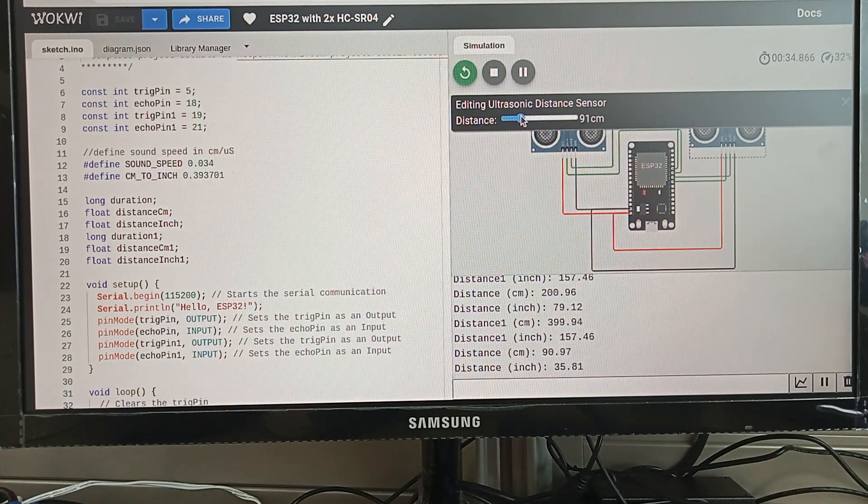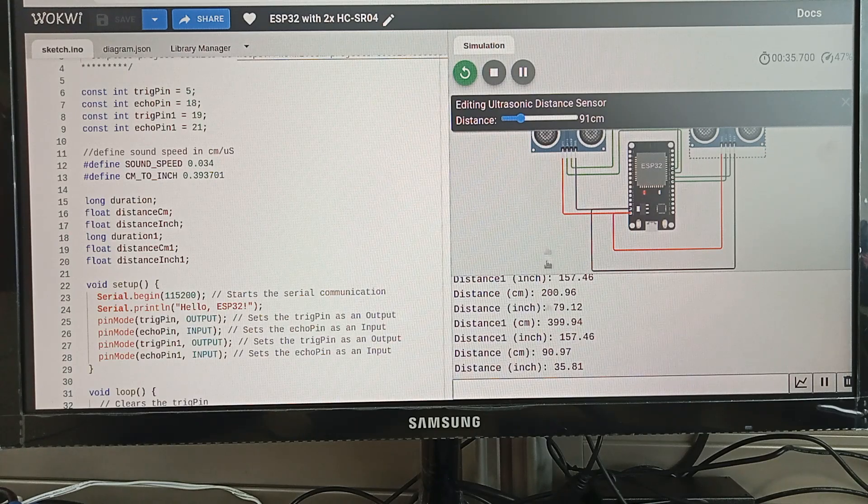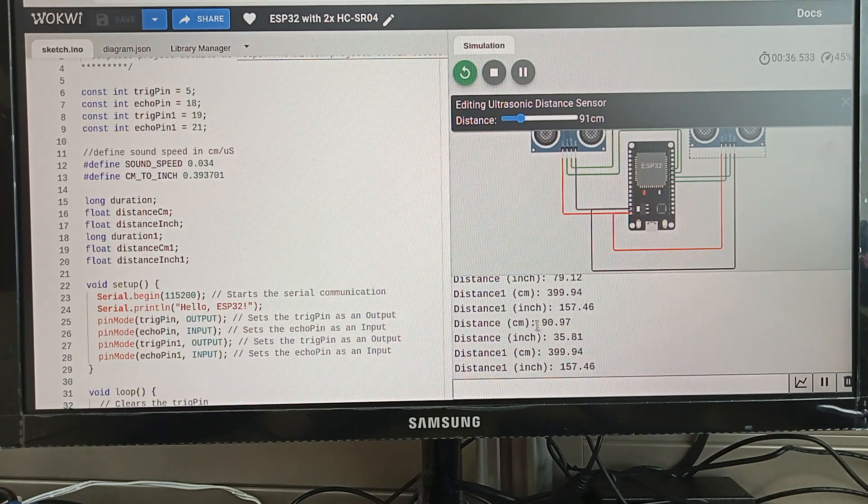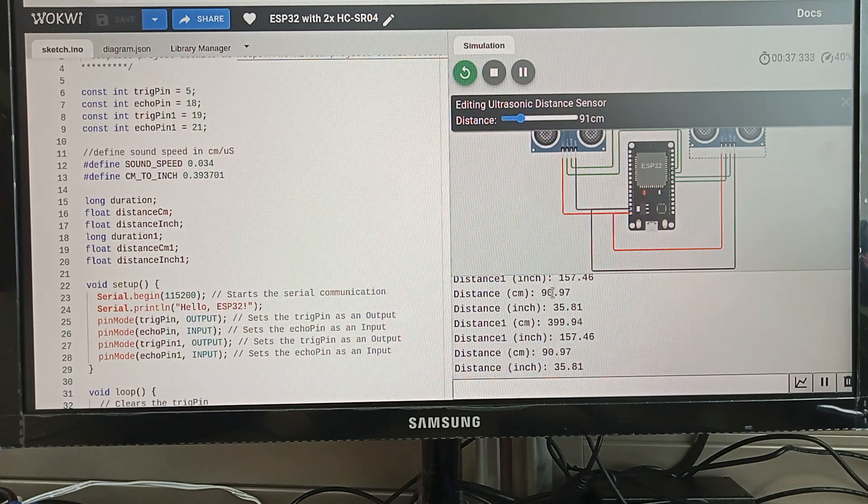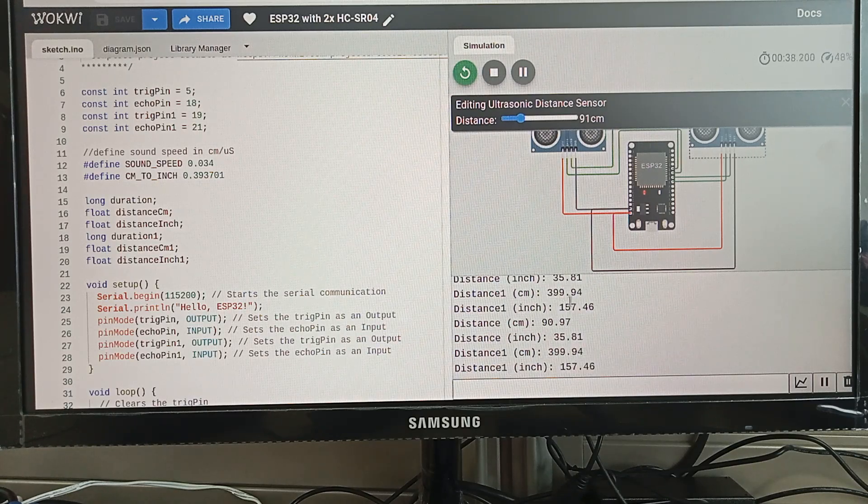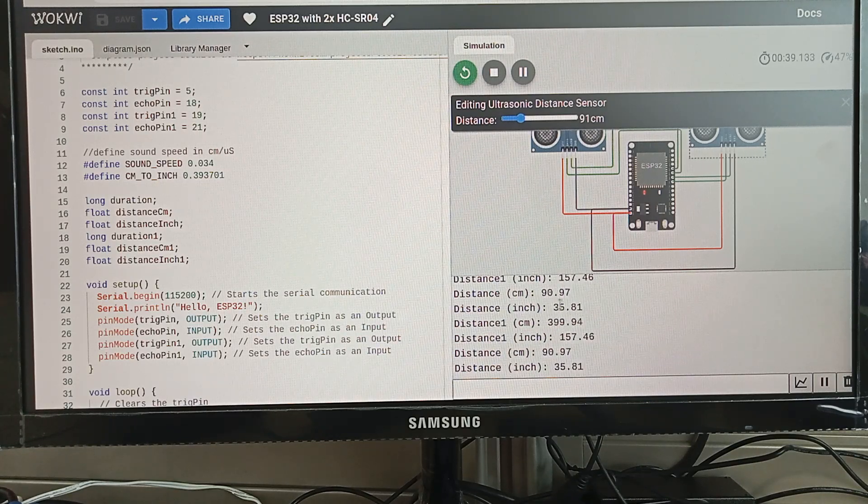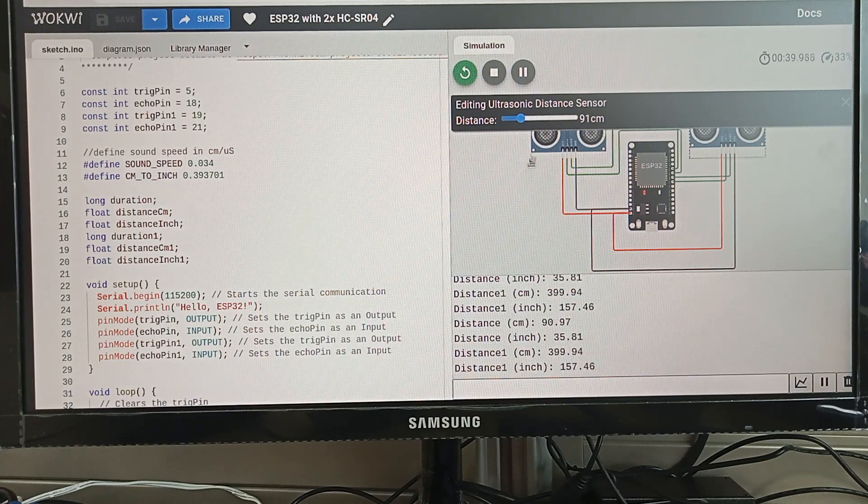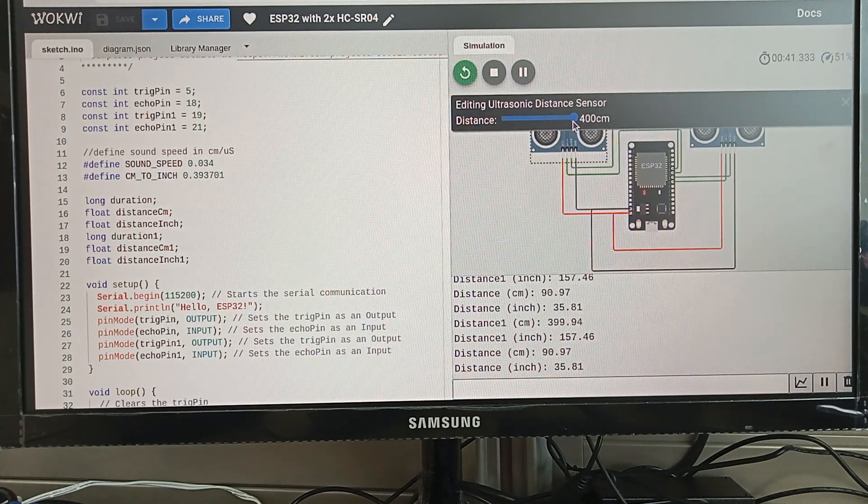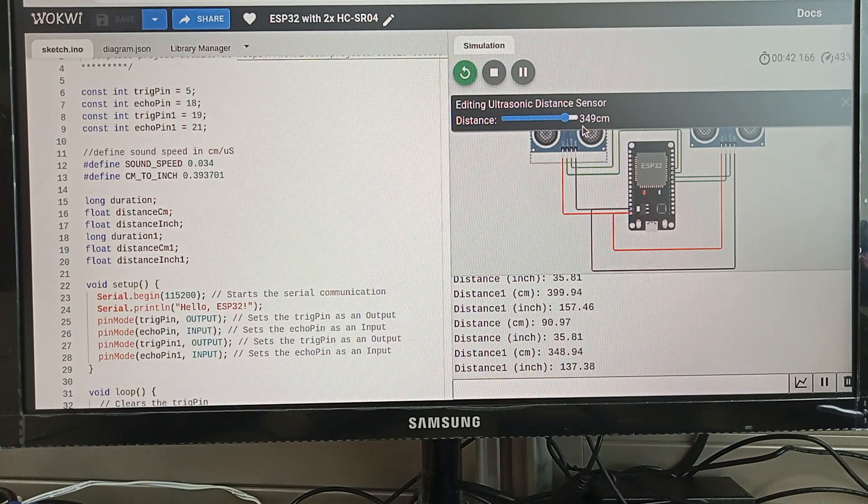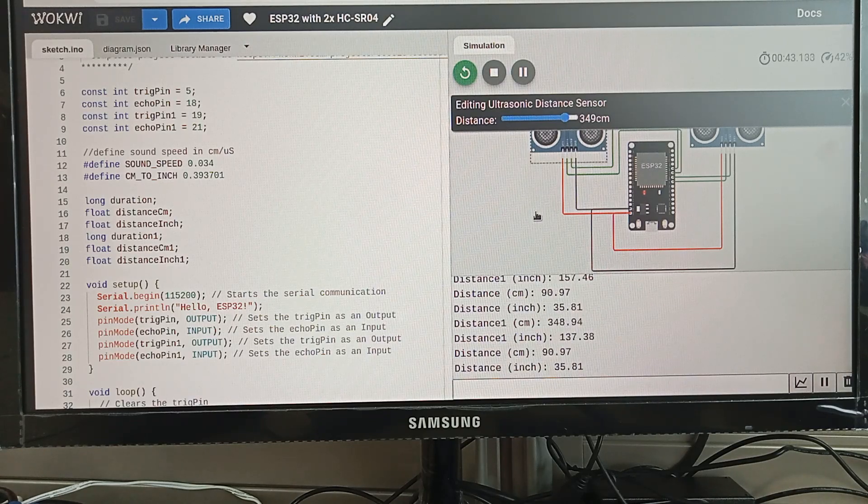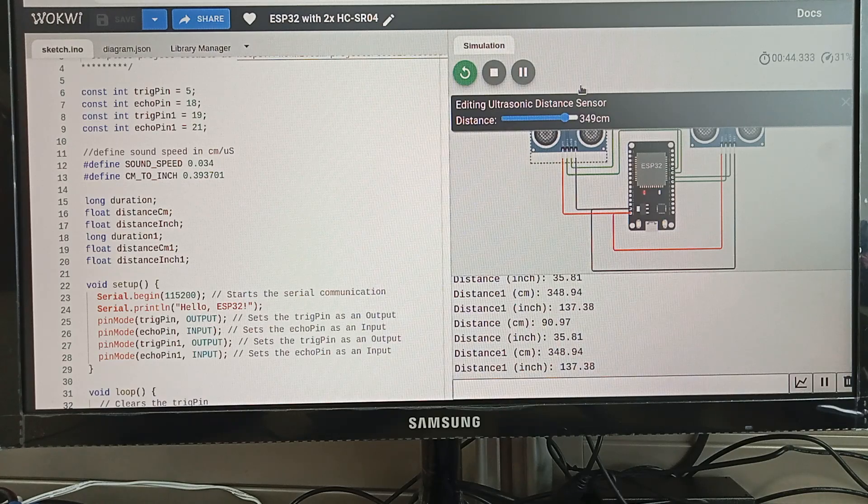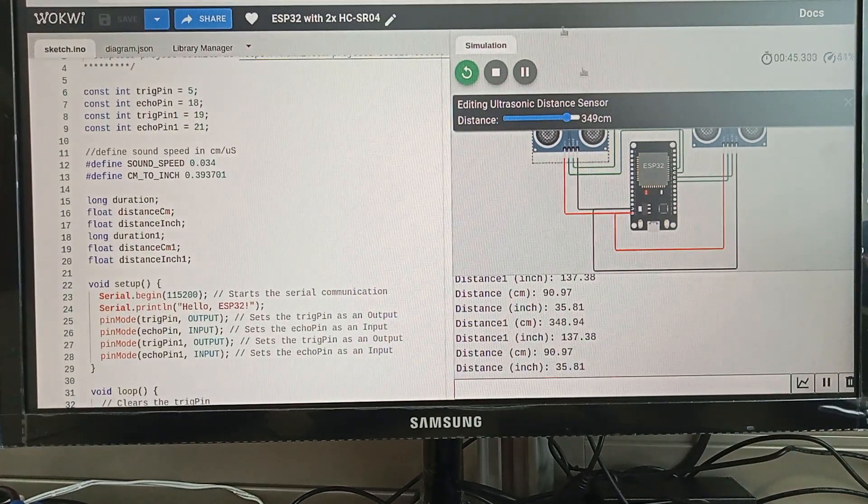Let's say this is 91, then you can see that distance sensor one will give you 91 or 90.91. This is sensor two, it's 400. You can see that it's 349 cm.